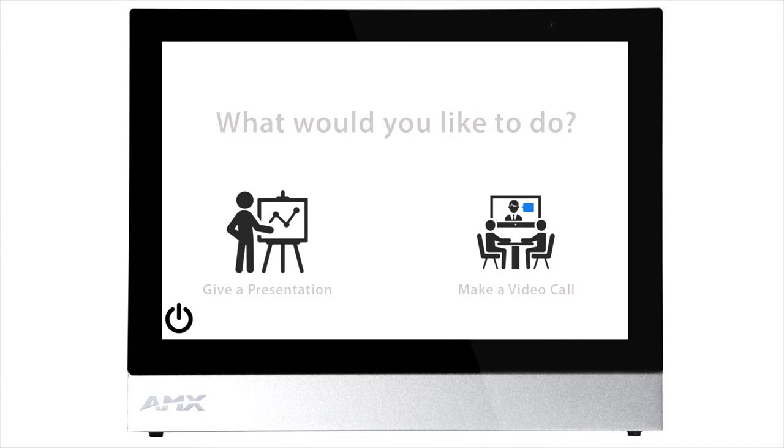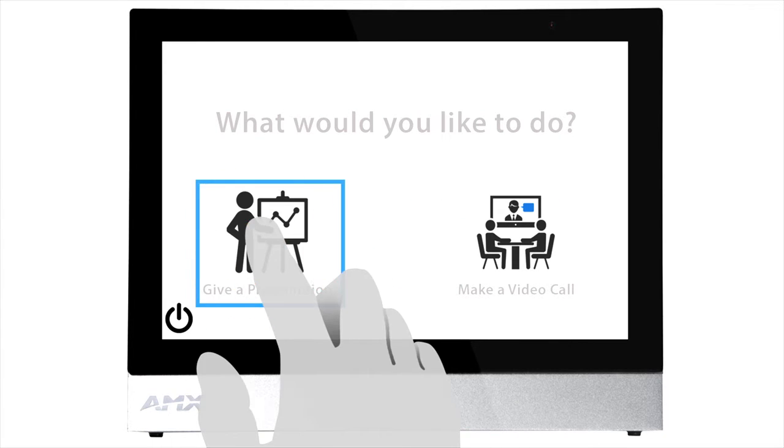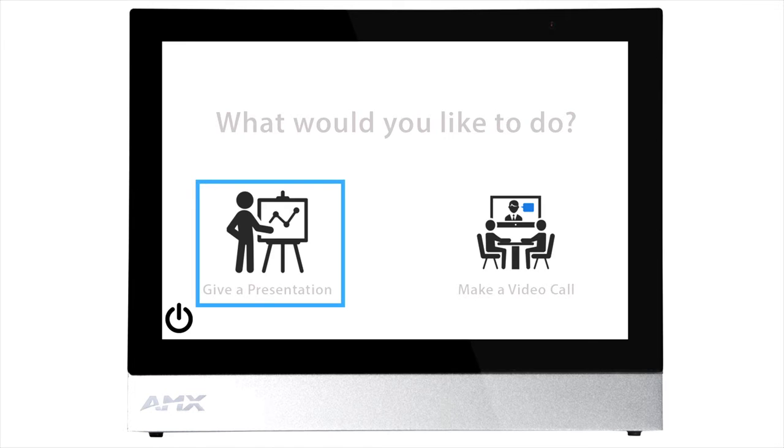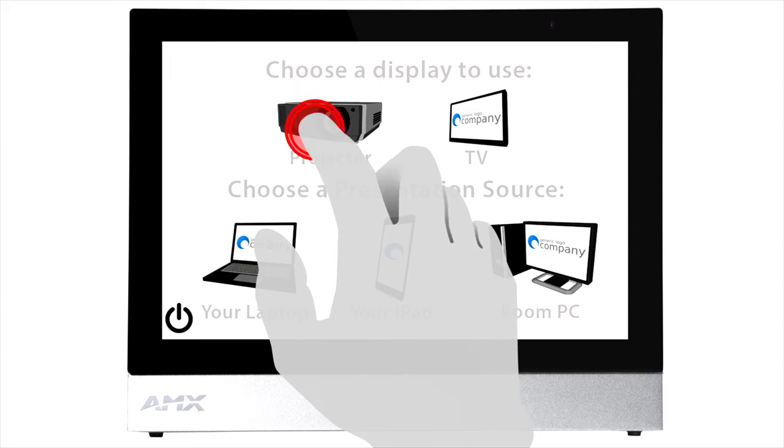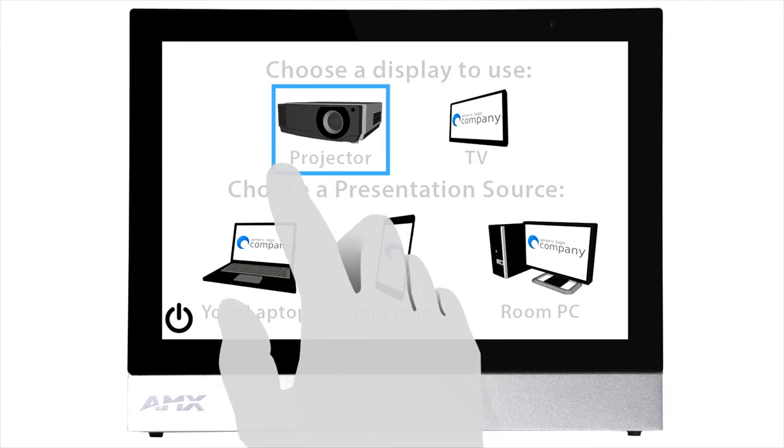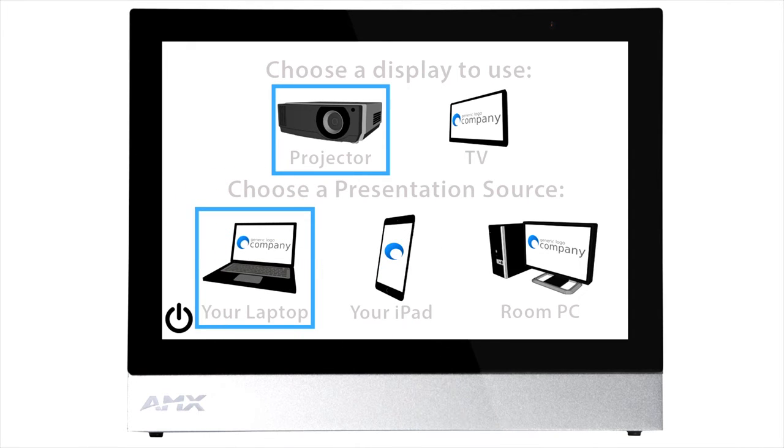For this example we'll choose presentation. You'll then need to choose the display and source that you wish to use. Let's go for projector and laptop.